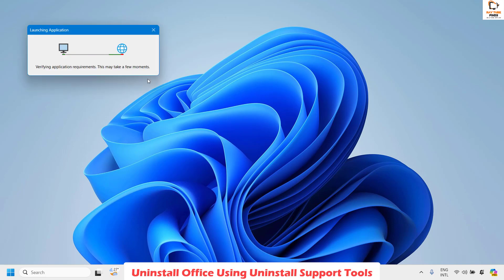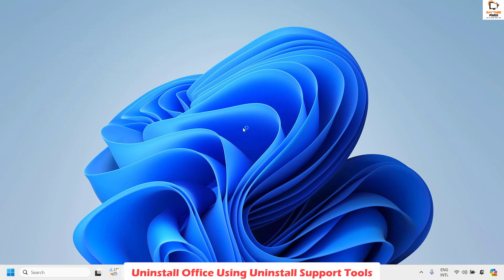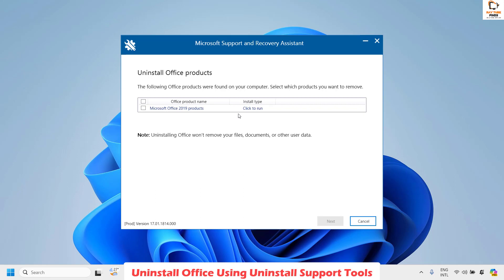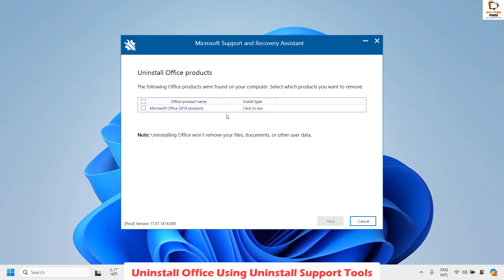You may get a User Account Control prompt — click Yes or Continue. Once the tool is initiated, you will see an option which says 'Uninstall Office Products'. The tool has automatically recognized which version of Office is currently installed — in my case Office 2019. If you have more than one Office product, you would see all of them in the list. Select the Office version you want to uninstall.